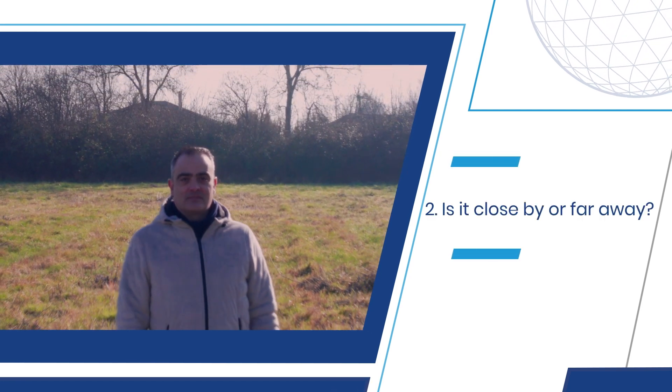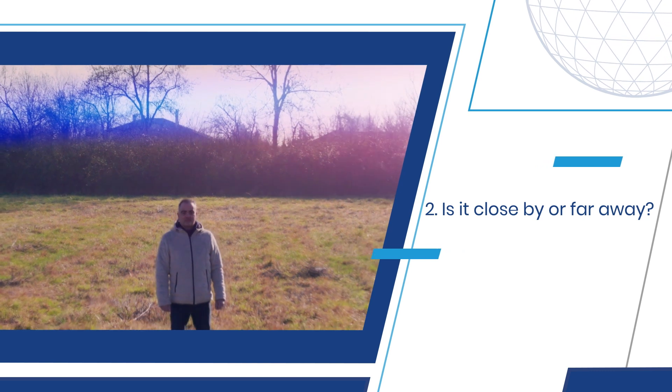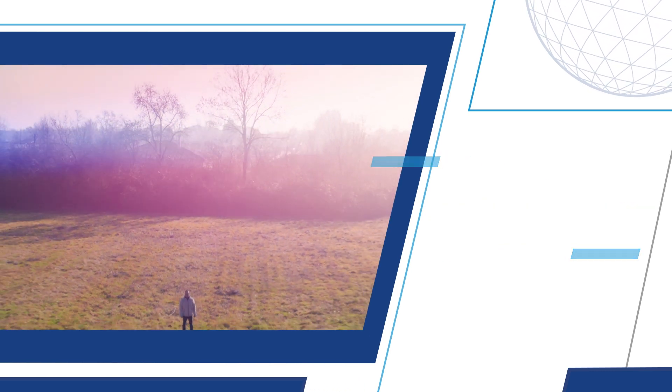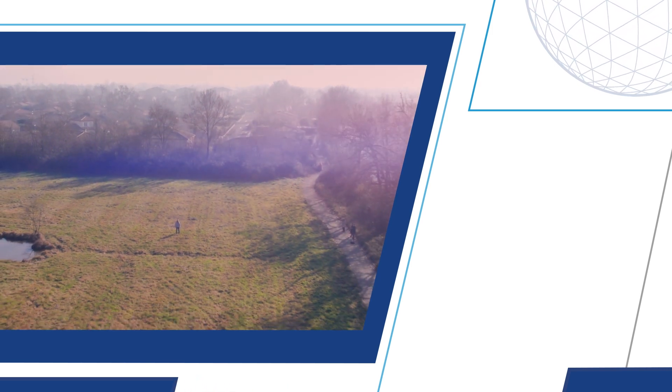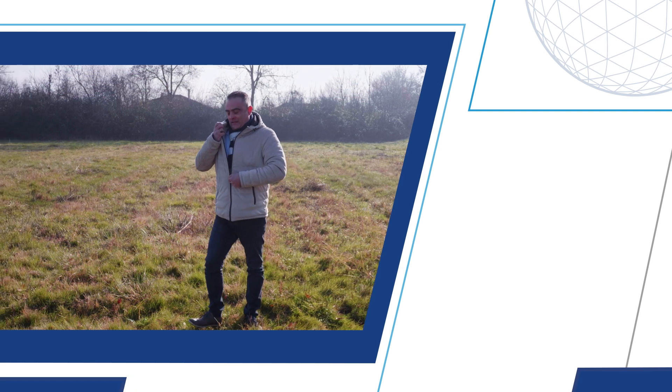Number two, is it close by or far away? The intensity required to see and notice an indicator close by and at a long distance is very different. The intensity needs to increase with distance.